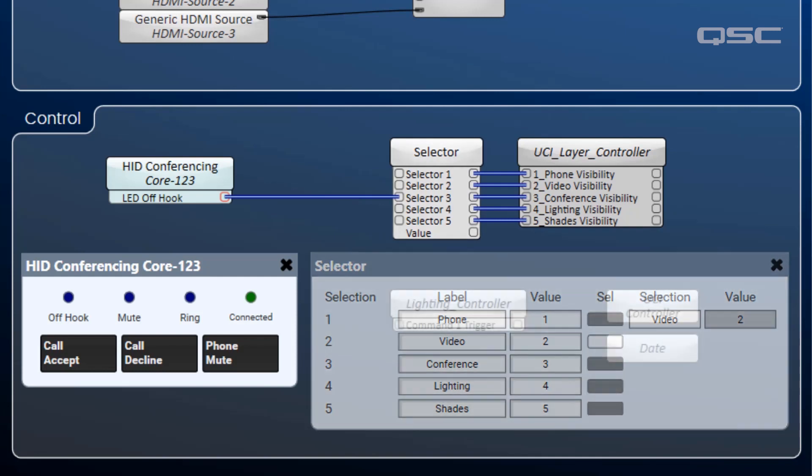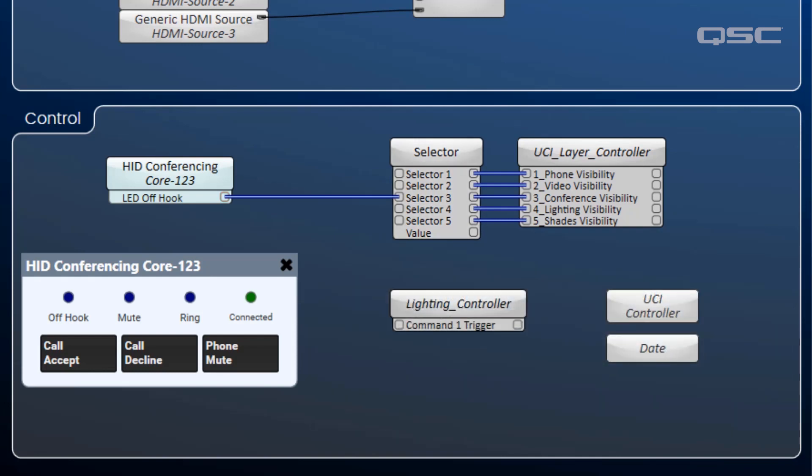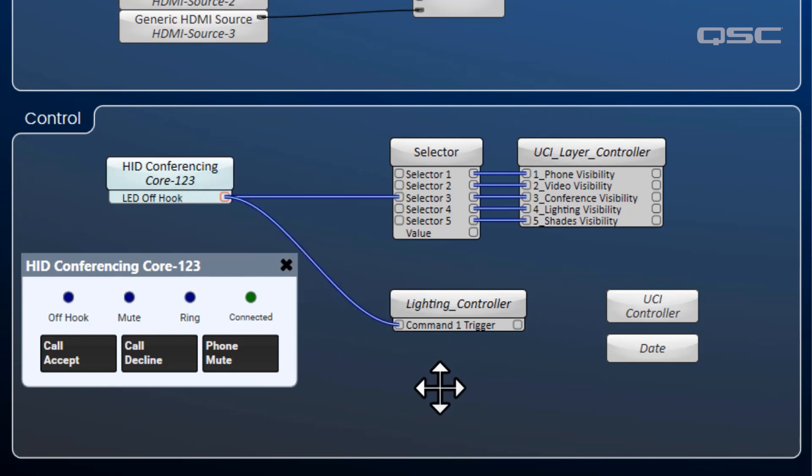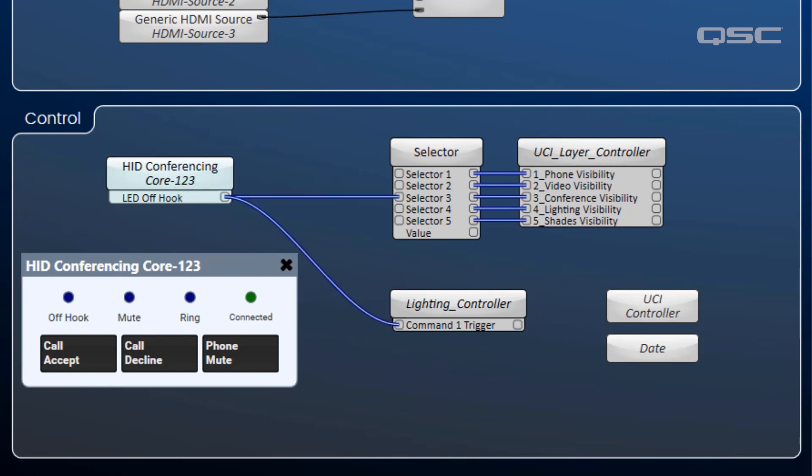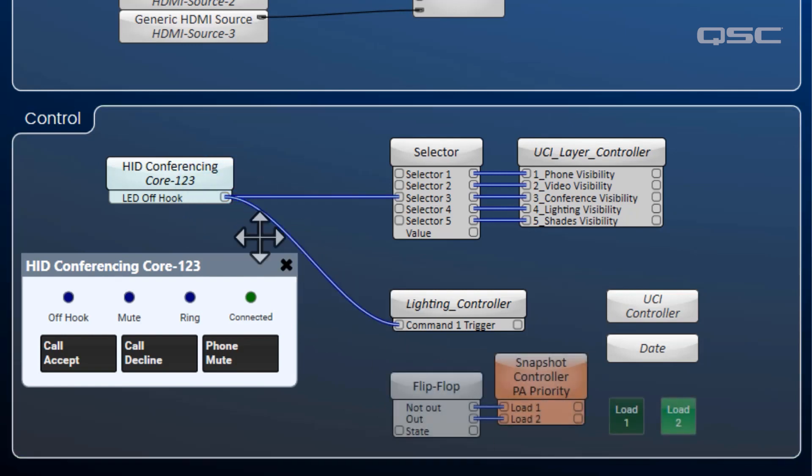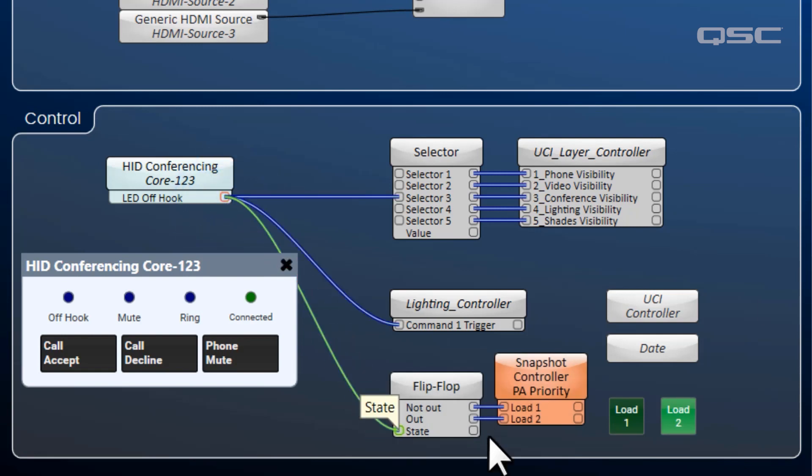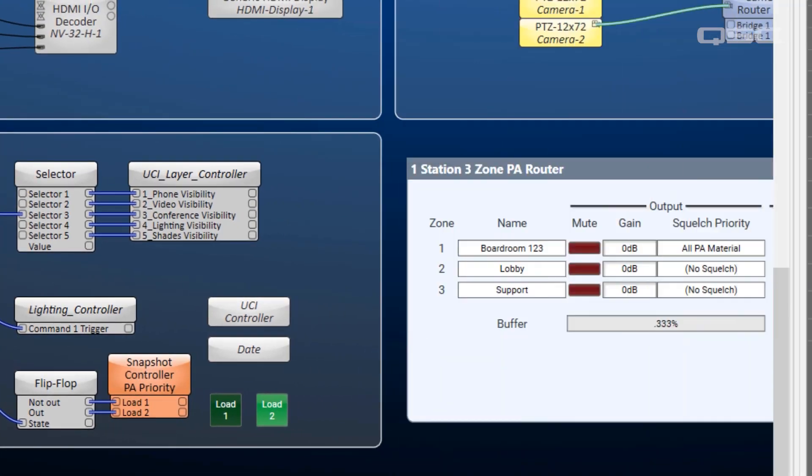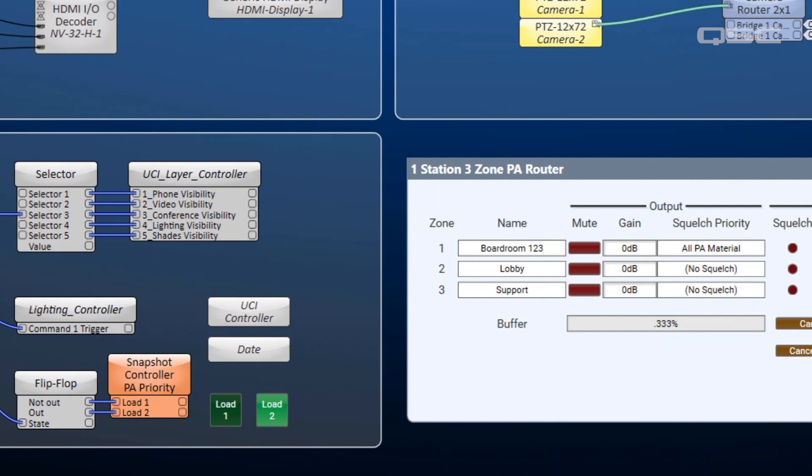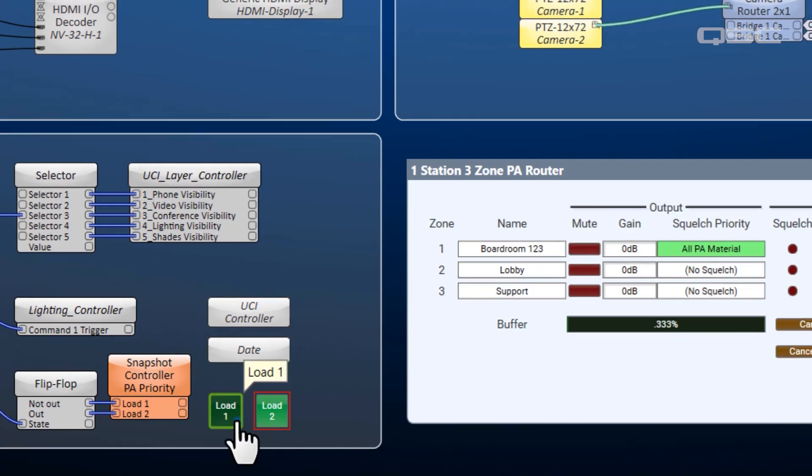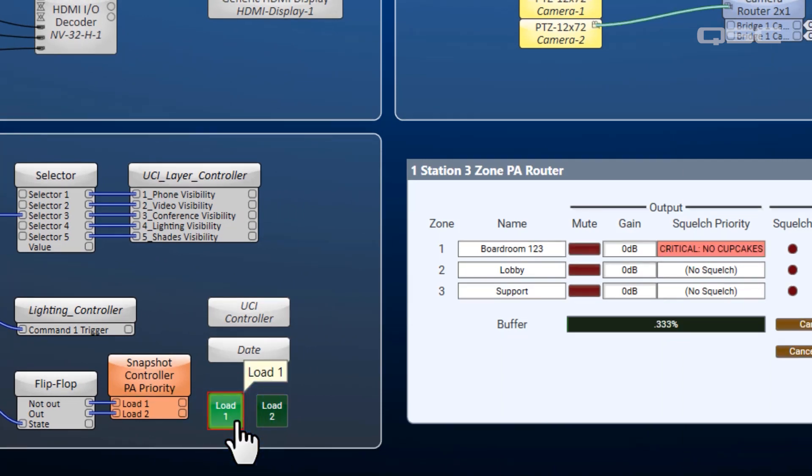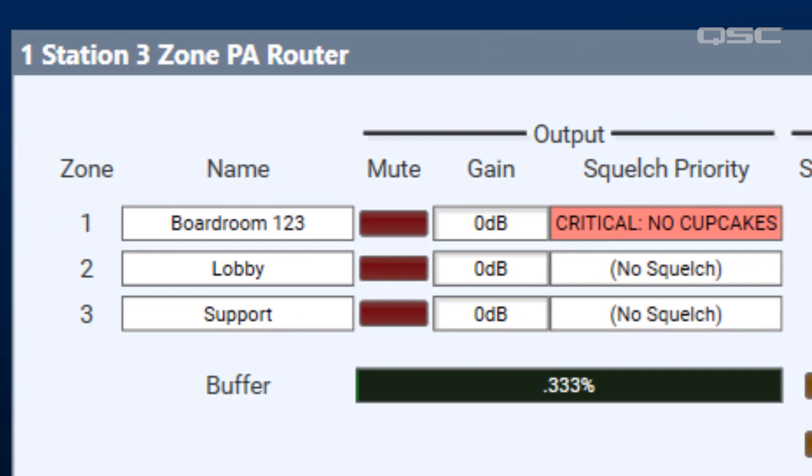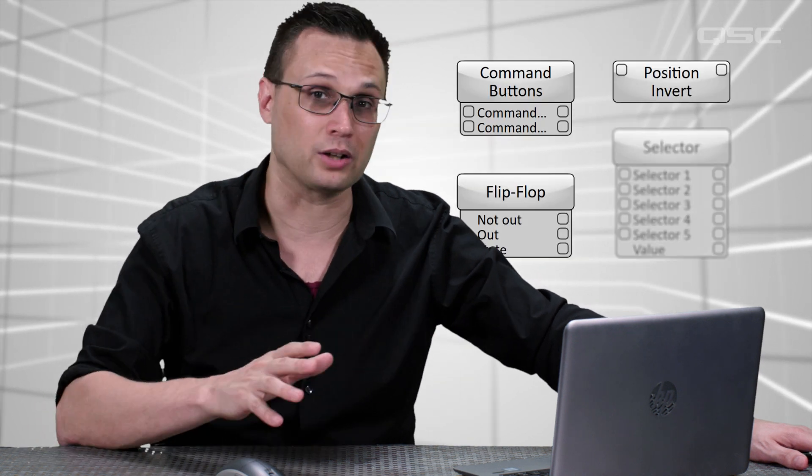This gives them the most likely controls they'll need right at their fingertips when the call begins. You could use this off-hook LED to do any number of other things, too. Maybe you'll wire it to send signals to a third-party lighting system to make sure the lights are on in the room while the conference is active. Or you might wire it to a snapshot bank that raises the squelch priority of any PA announcements in your room, so that your conference isn't interrupted just because Patrick's shortbread cupcakes are available by the water cooler. The secret to good frosting is lard. And love. And lard.